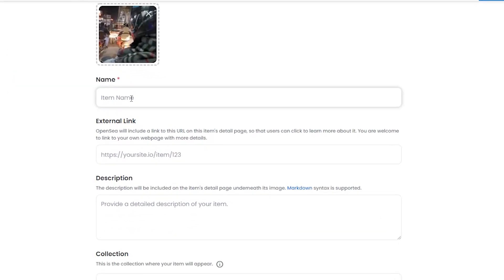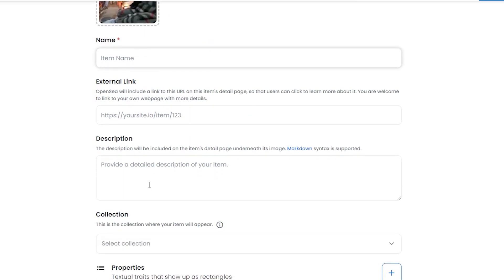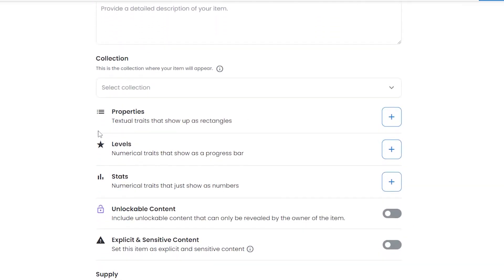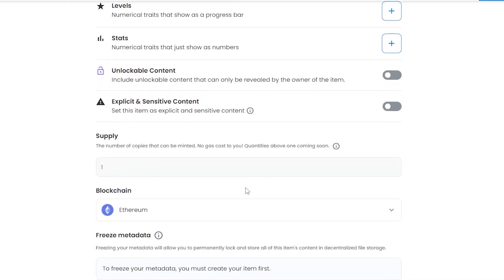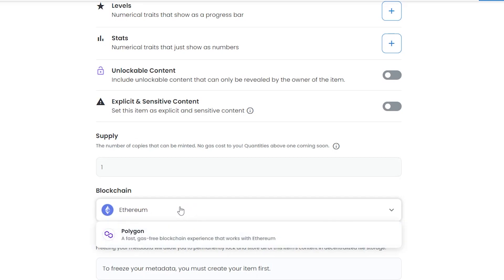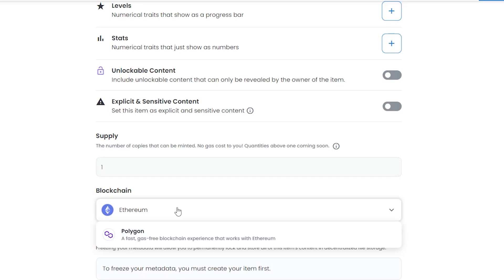Now we can name the item over here, add the description, add some properties or add it to a collection, and then we can add the supply. We have the blockchain - whichever blockchain we want. We have Ethereum and Polygon. If you choose Ethereum, you'll have to pay a significant fee. But if you choose Polygon, you won't have to pay a fee but you won't be available to a broader market. Those are the two trade-offs when you upload your video file or any other NFT onto OpenSea.